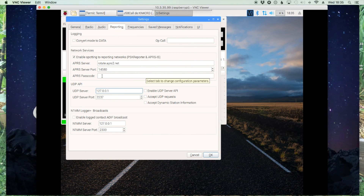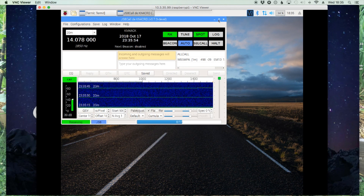If you have an APRS passcode go ahead and enter it here so that you can send packets to the APRS system. And then if you're using the GPS for your grid square, you also want to check these two boxes as well. That should take care of the setup, so let's go ahead and click OK.